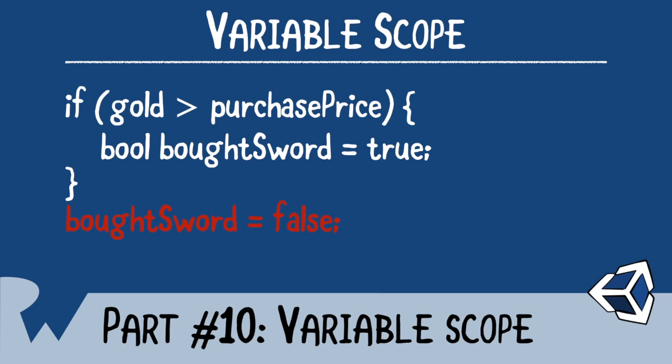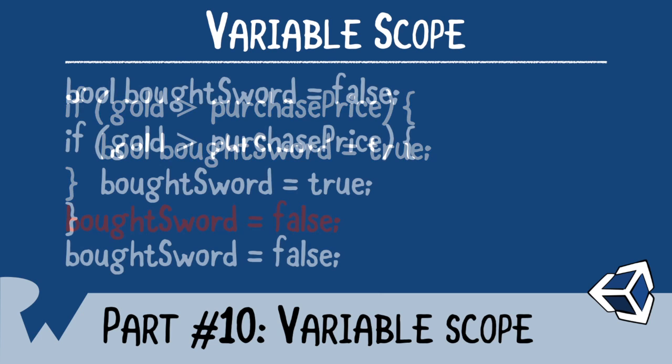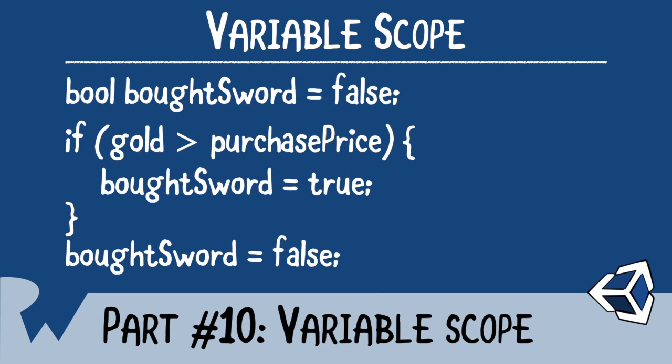If you want to access the boolean variable, you need to place the variable outside of the if block like so. In this example, you set bot sword to false. And in the if block, you set it to true. And then you set it back to false. As a program, this doesn't make much sense, but it does demonstrate scope.